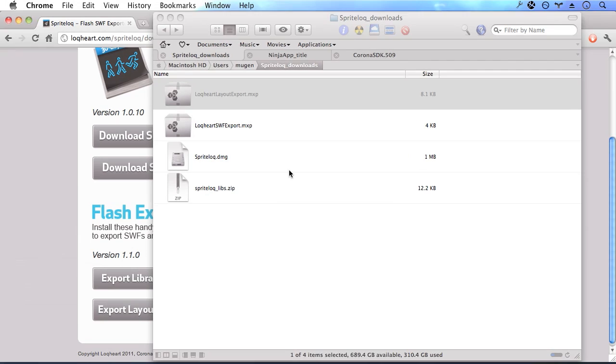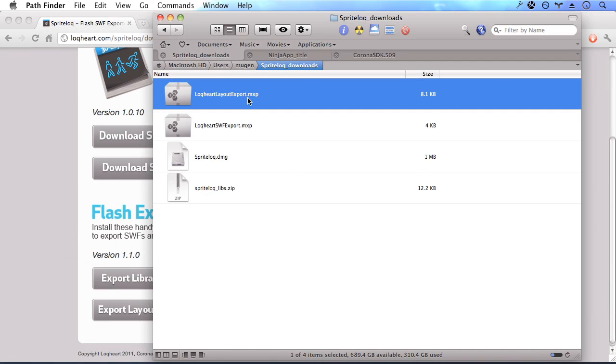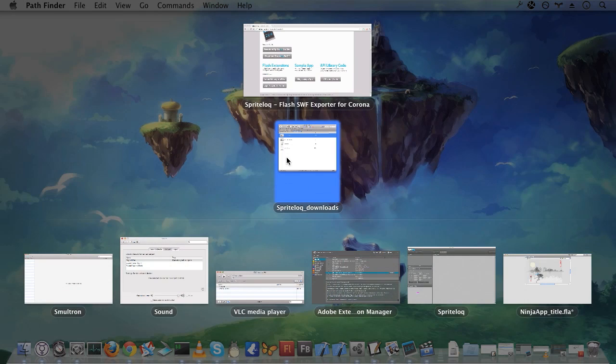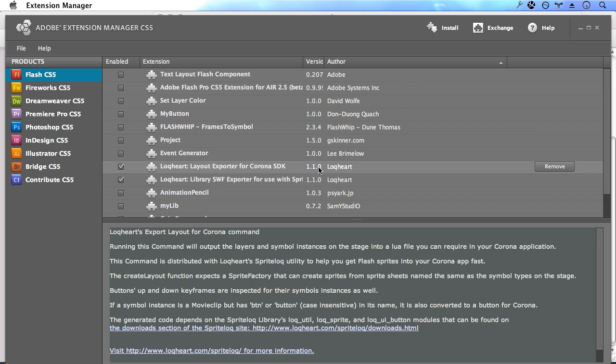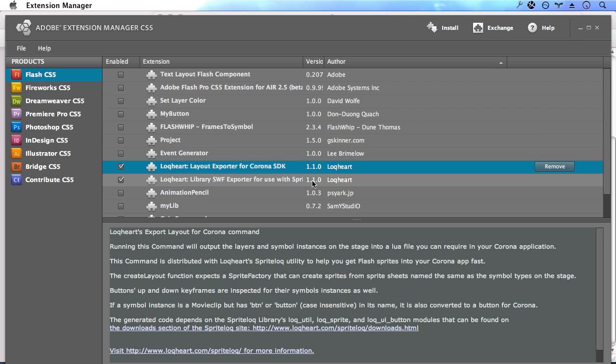To install the extensions, just double-click on them and the Adobe Extension Manager will open up. Here you can see I've already installed the layout exporter as well as the Swift exporter. We'll be using this inside the Flash IDE in order to get our assets into Corona.